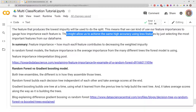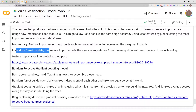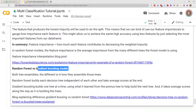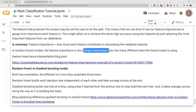There's a blog post on Towards Data Science that does a good job explaining feature importance. In a random forest, the feature importance is the average importance from the many different trees that make up the model. A gradient boosting model is also a combination of many different trees, and the feature importance you get is the average importance across all those trees.